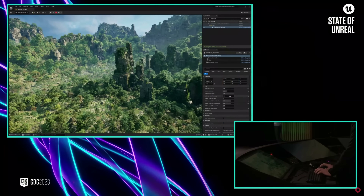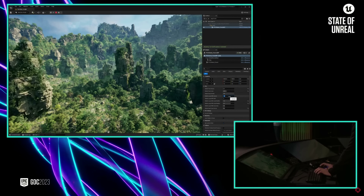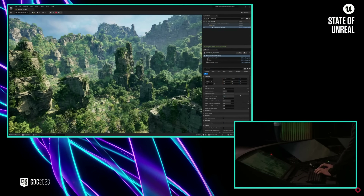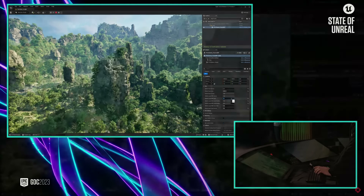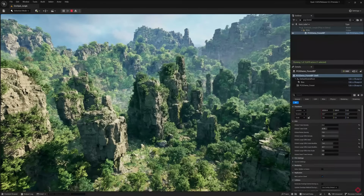Using a mix of both handcrafted and procedural environments can lead to amazing-looking large spaces for the player to explore. These procedural tools can also be used on a larger scale to implement trees, cliffs, rocks, fog, birds, and more to fill out an entire map.